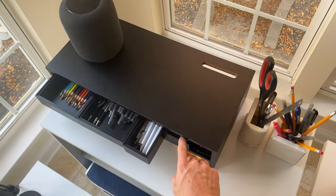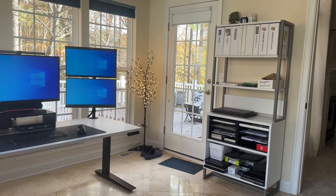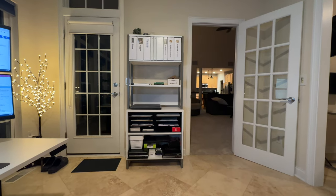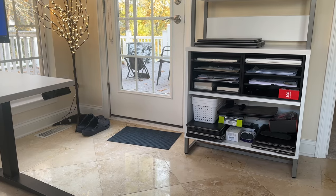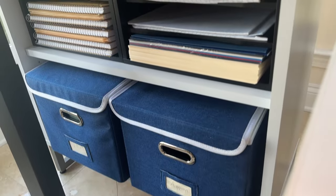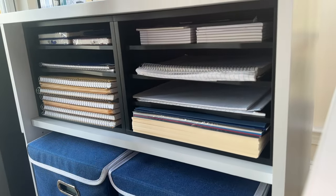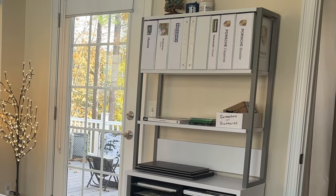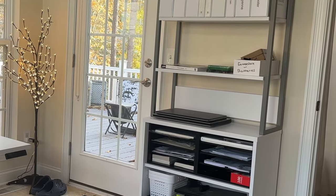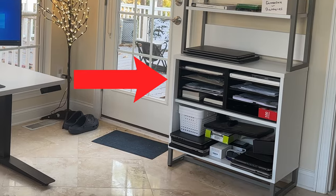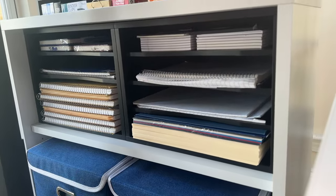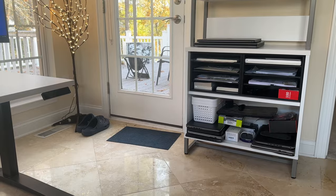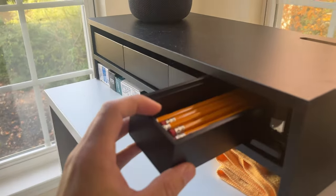Starting with pending projects, one of the cabinets is dedicated to neatly organizing all the materials related to ongoing tasks. From project folders to reference documents, everything is carefully arranged to facilitate quick access and streamline the workflow. Paper and notebooks find their home in the other cabinet, neatly stacked and arranged to maximize space. This space is maximized thanks to these organizers in black, which I will link in the description.